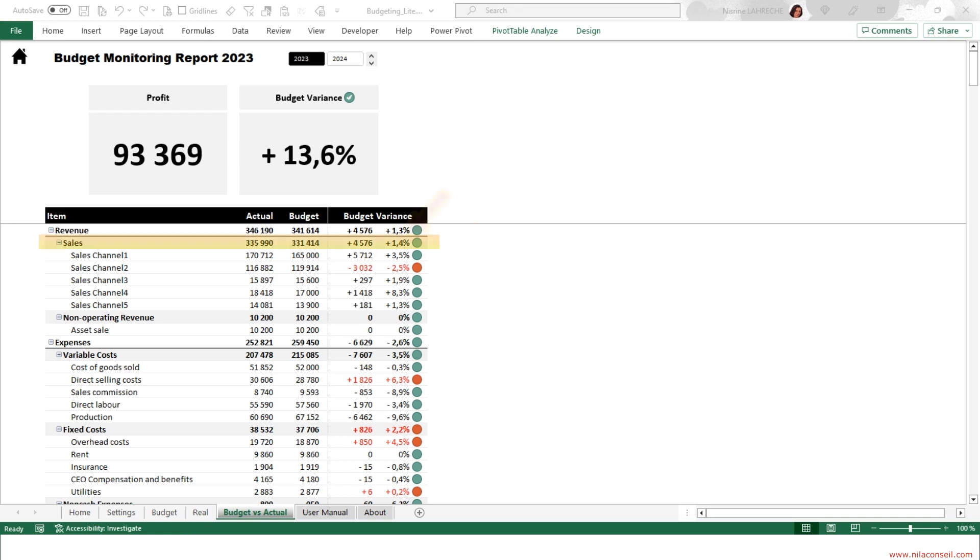The company exceeded its sales targets by 1.4%. It did not achieve its goals via Channel 2, recording a negative variance of 3,032.